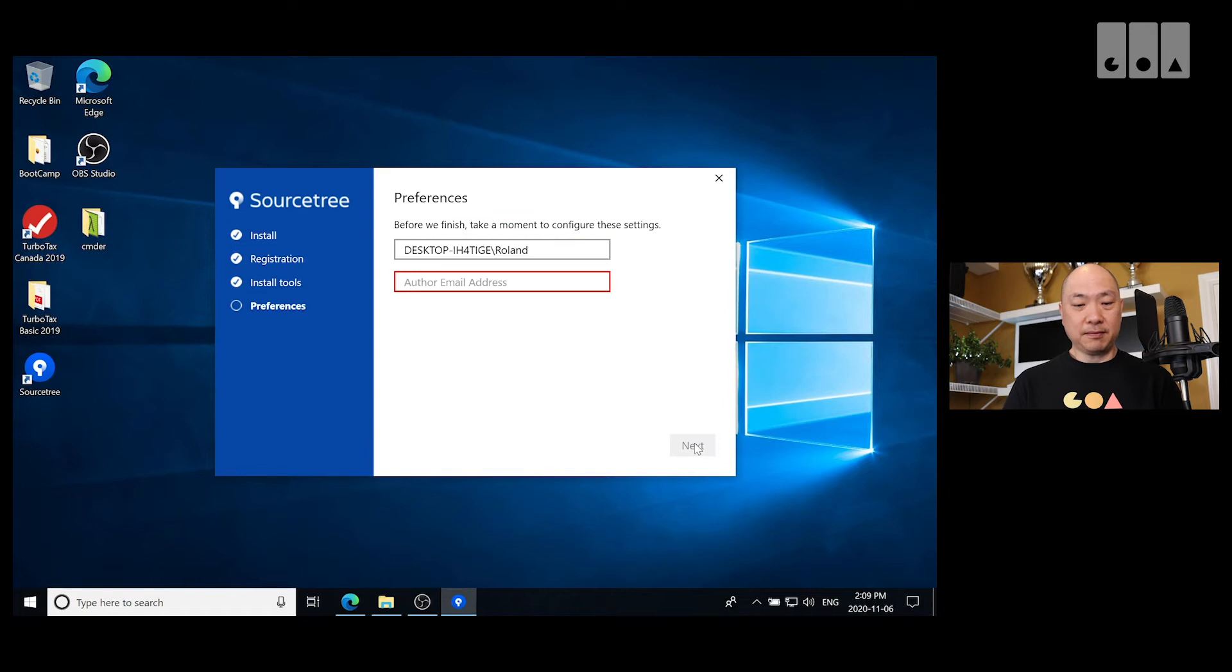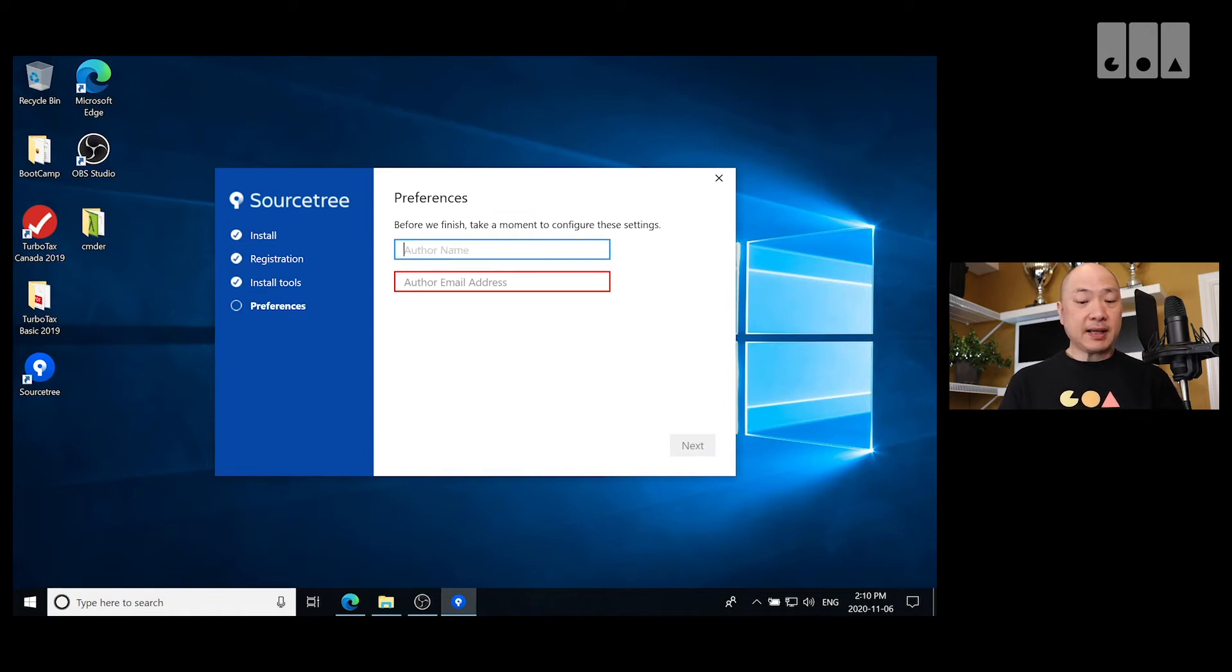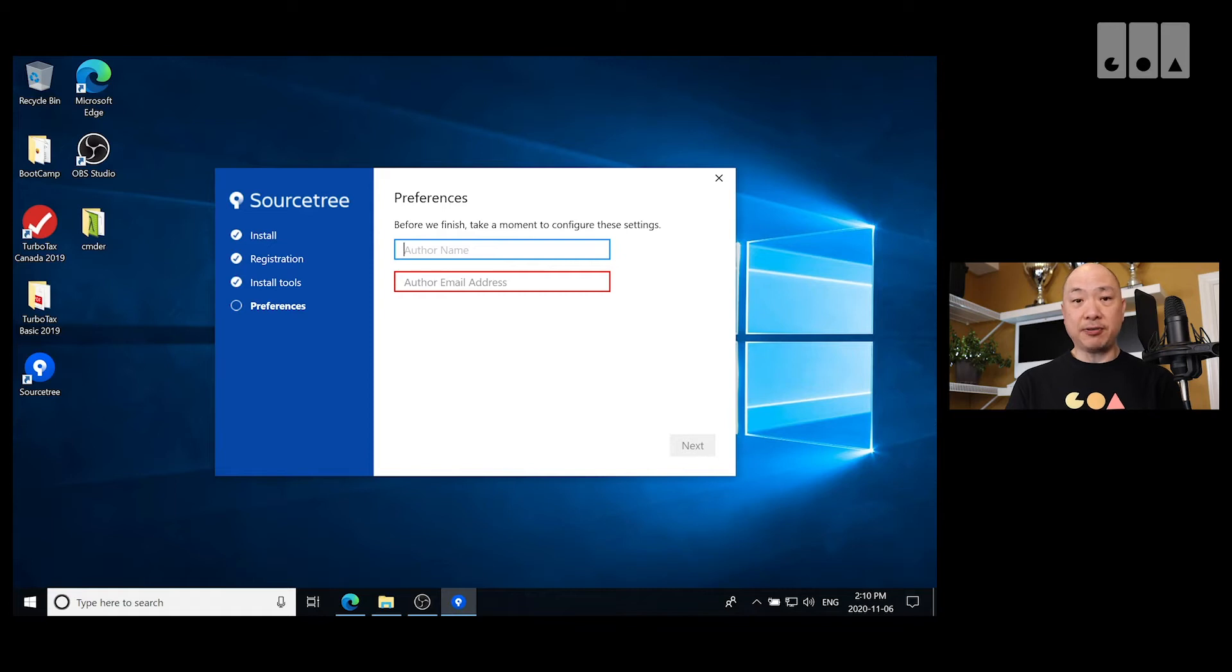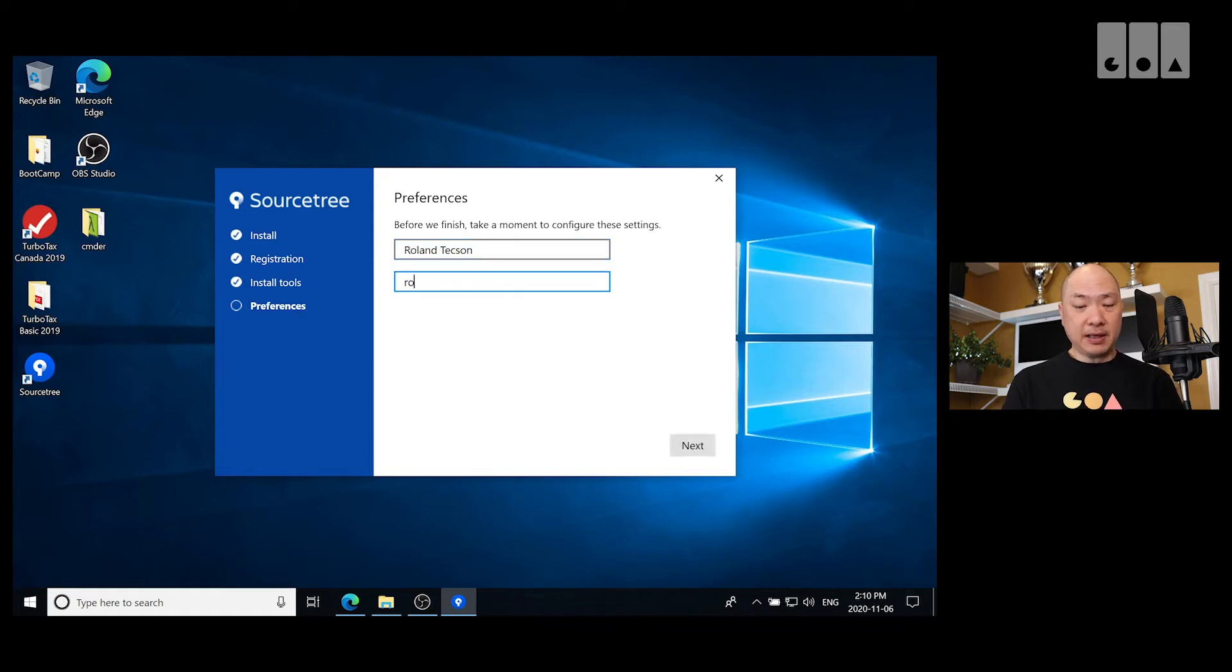Okay, it's complete. This here's the preferences. We can set the name and our email address for our commit. So I'm just going to put my name and my email address.